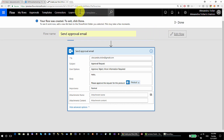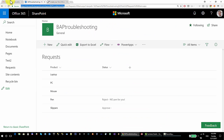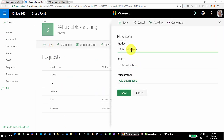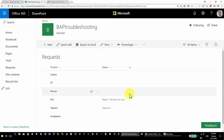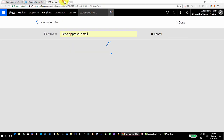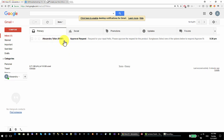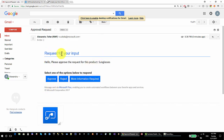Now when a new item is created in my list, I should get an email in my Gmail. Let's test it — new product: Sunglasses, save. My flow is running and the Send Approval Email action is waiting for a response from Gmail.